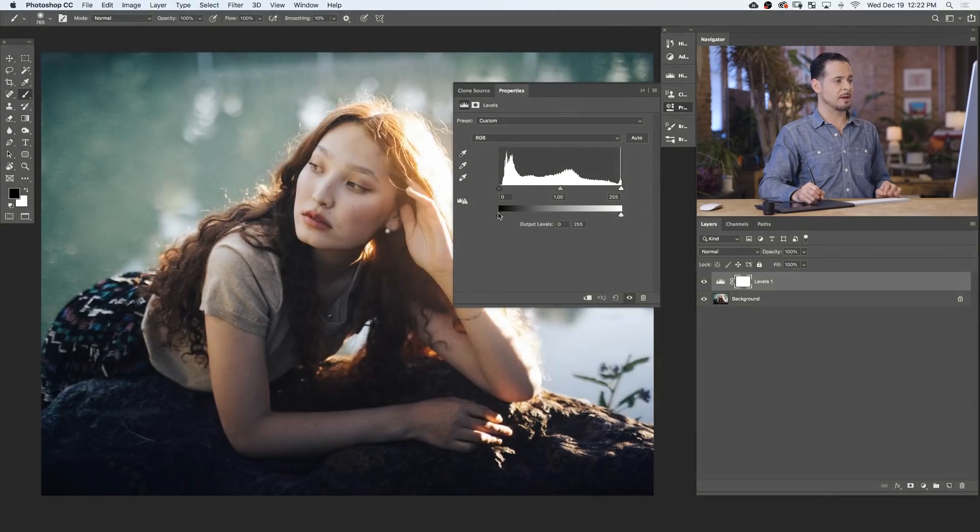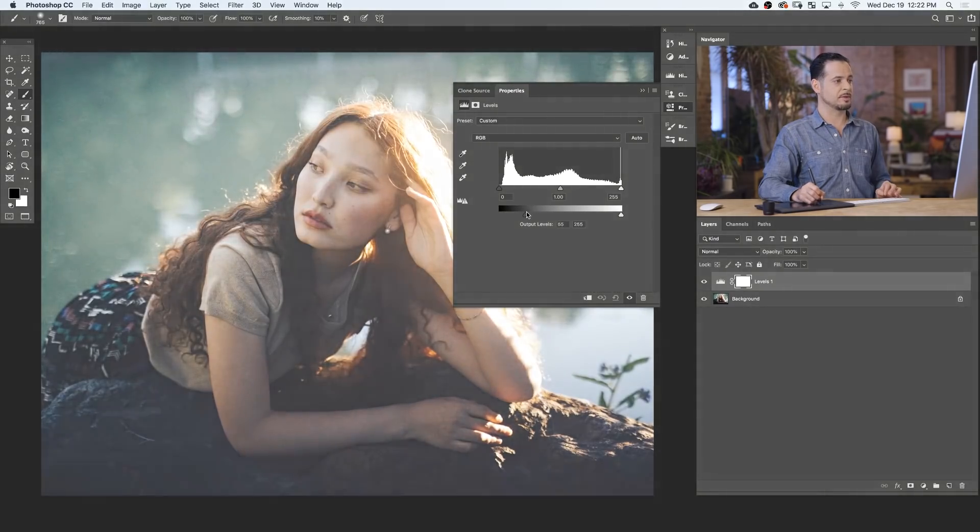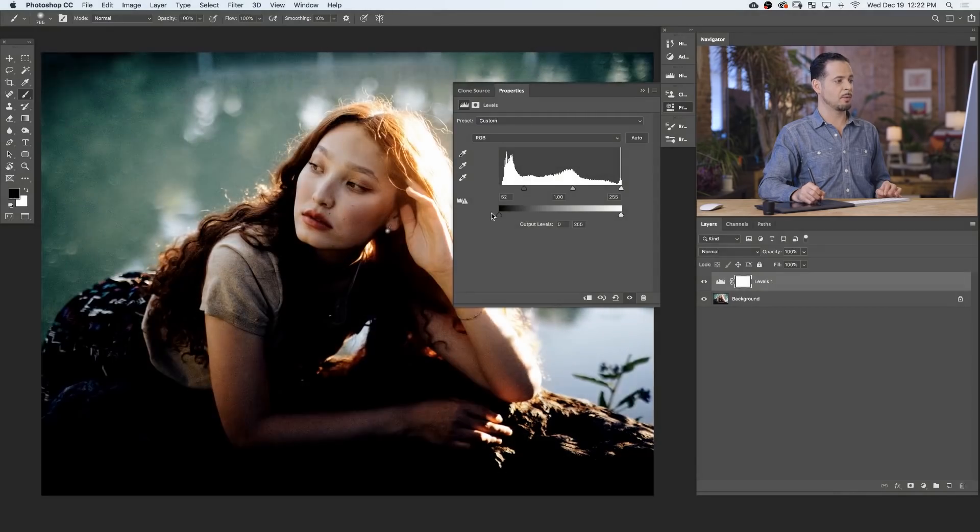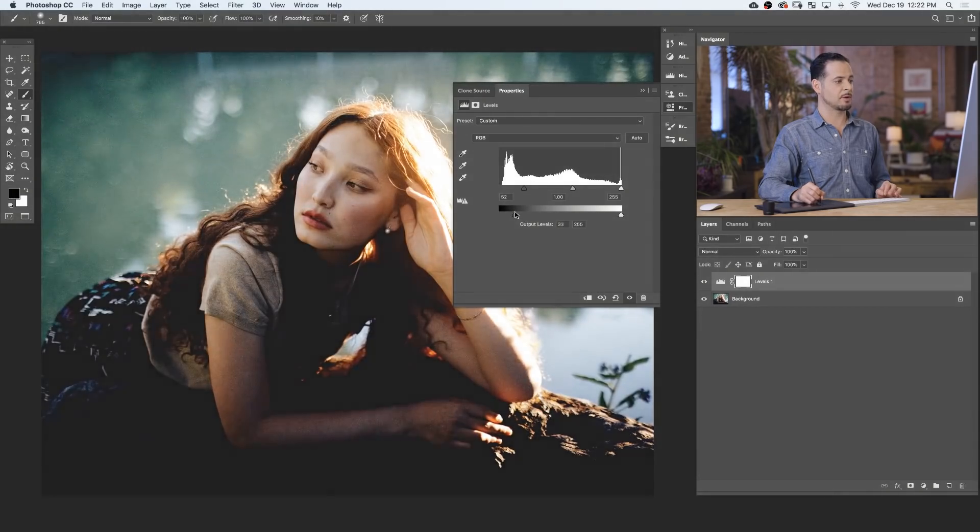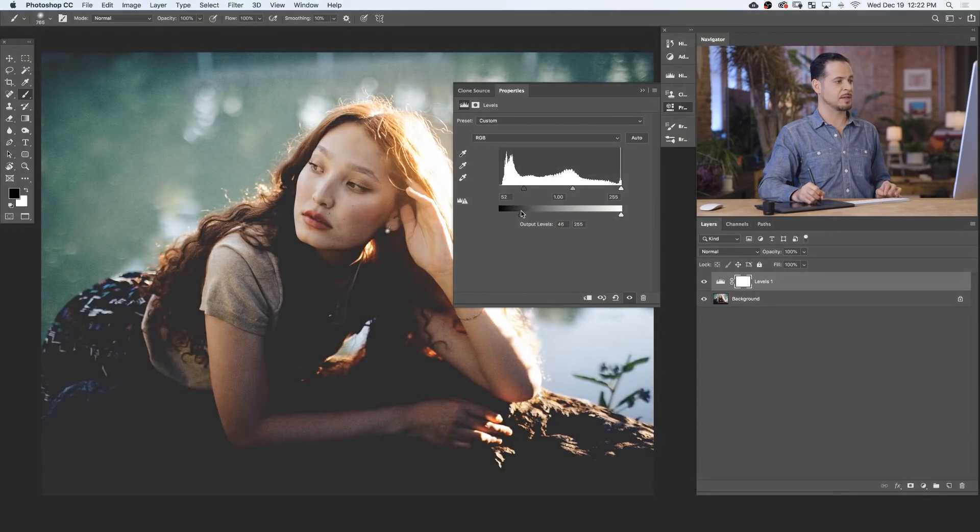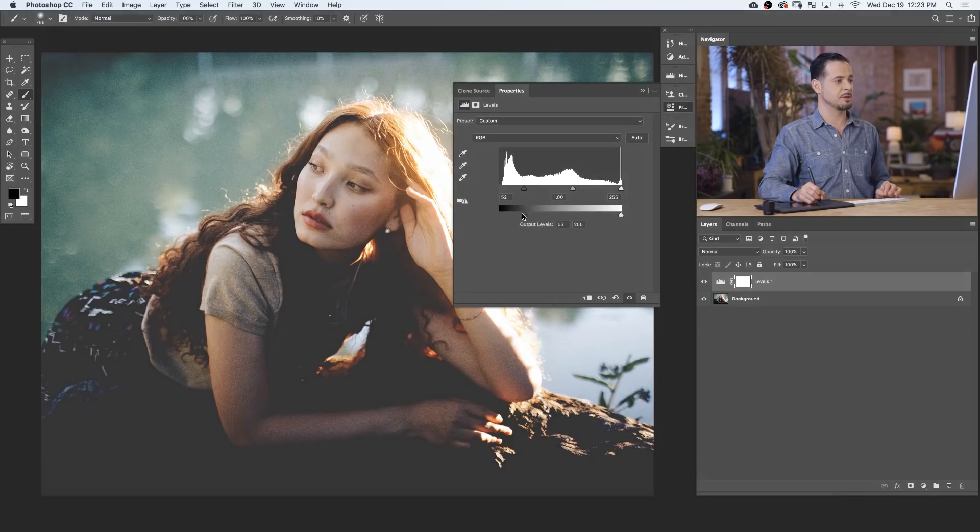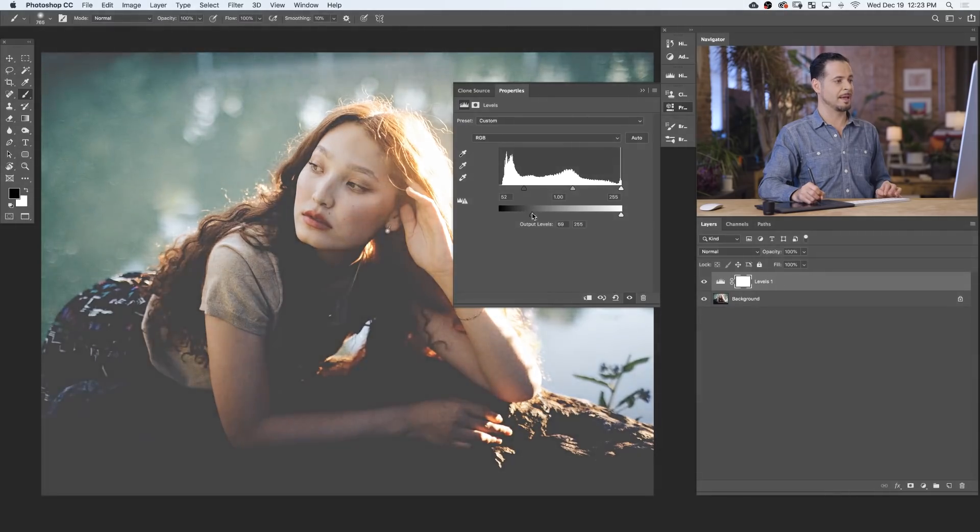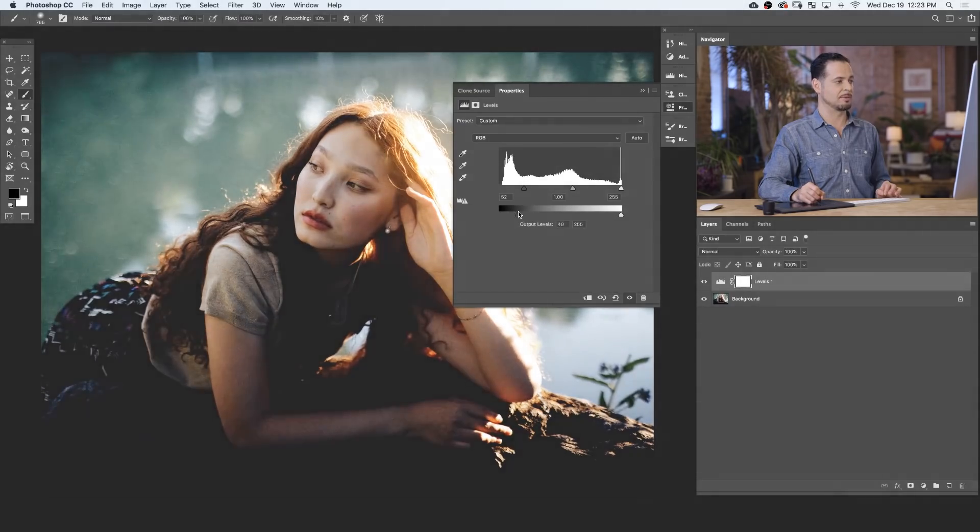And you can do these in combination. For instance, if I wanted more of my image to be dark, but I wanna bring that dark level up, I can do that by using a combination of both my input and my output levels.